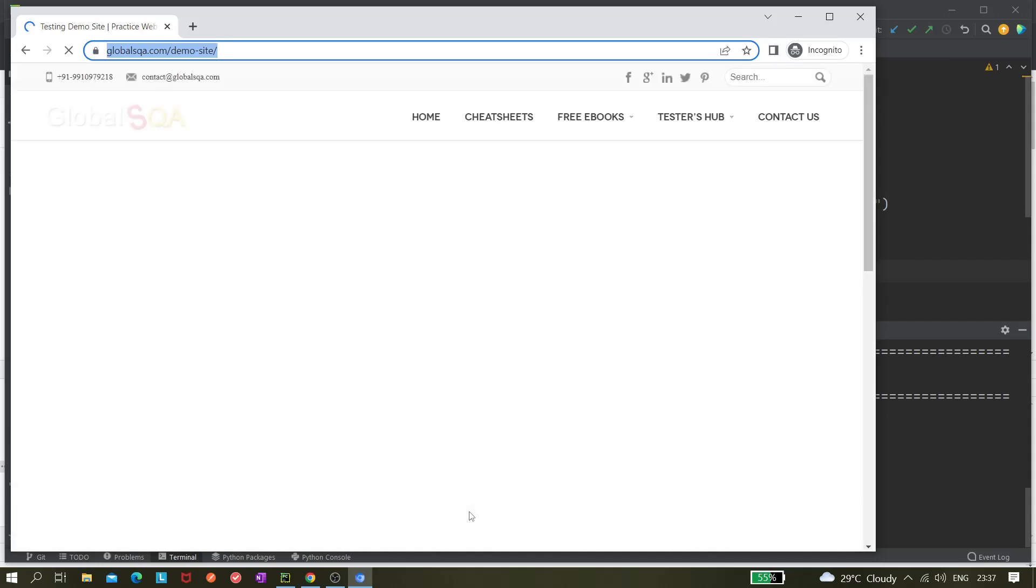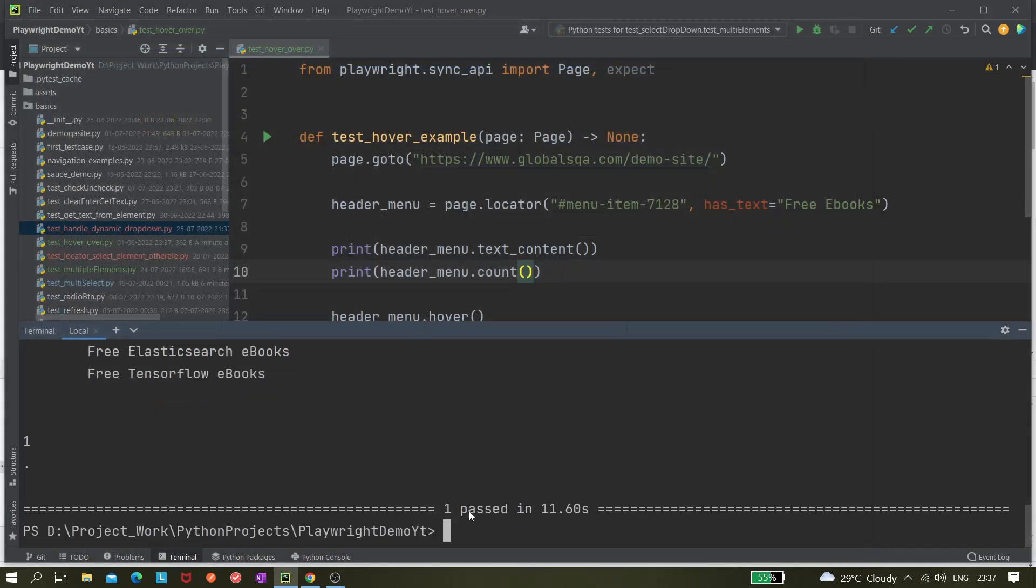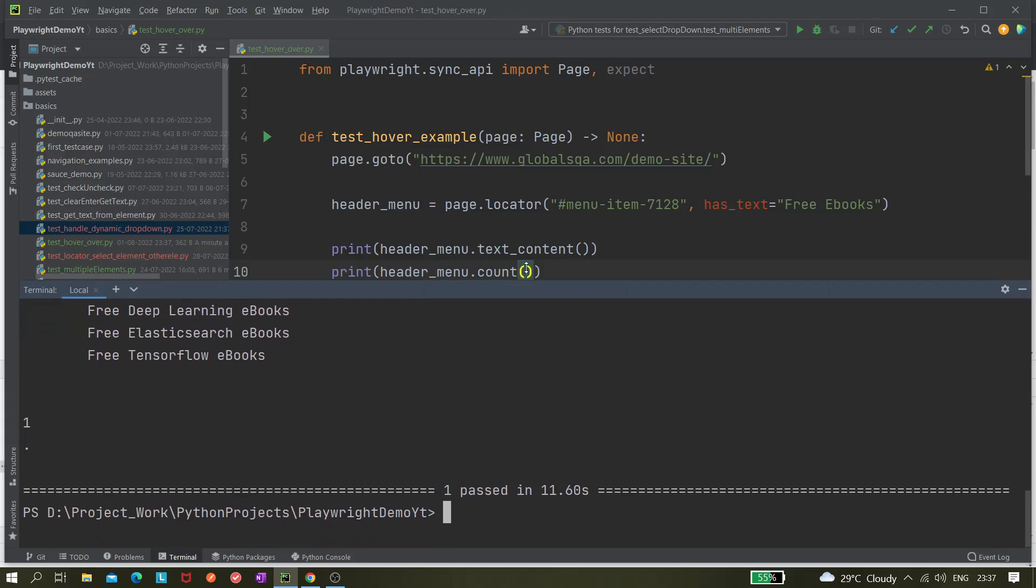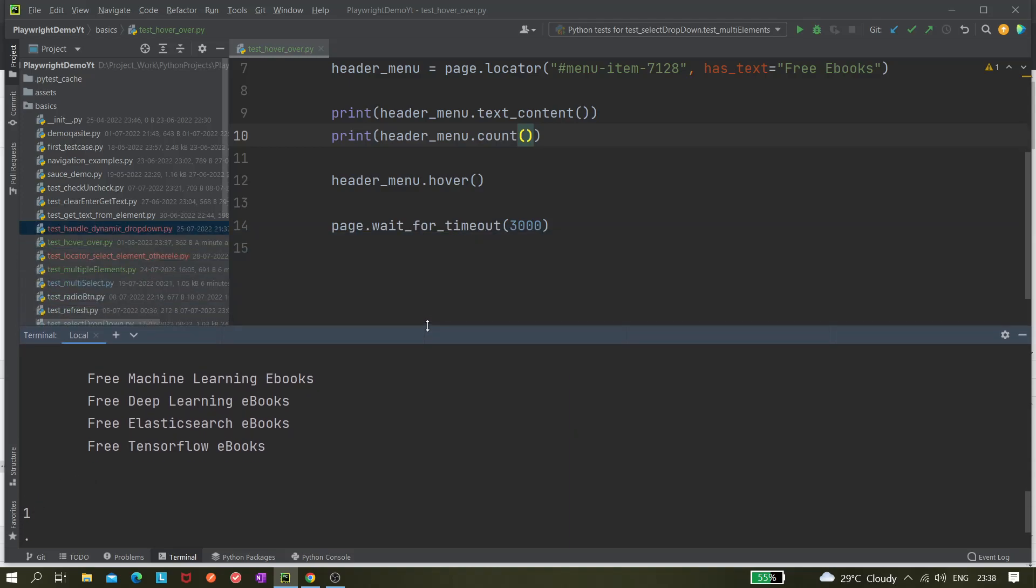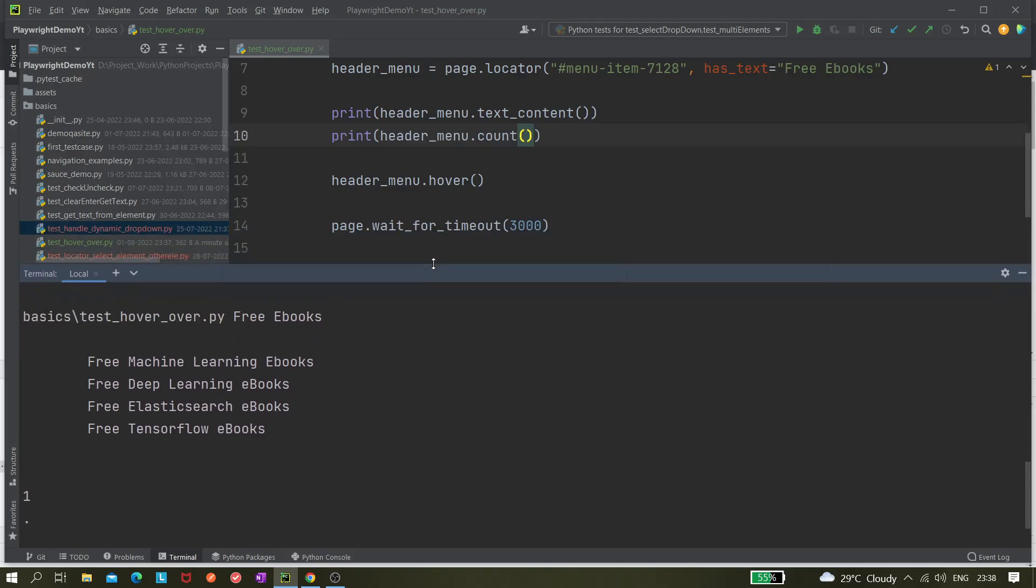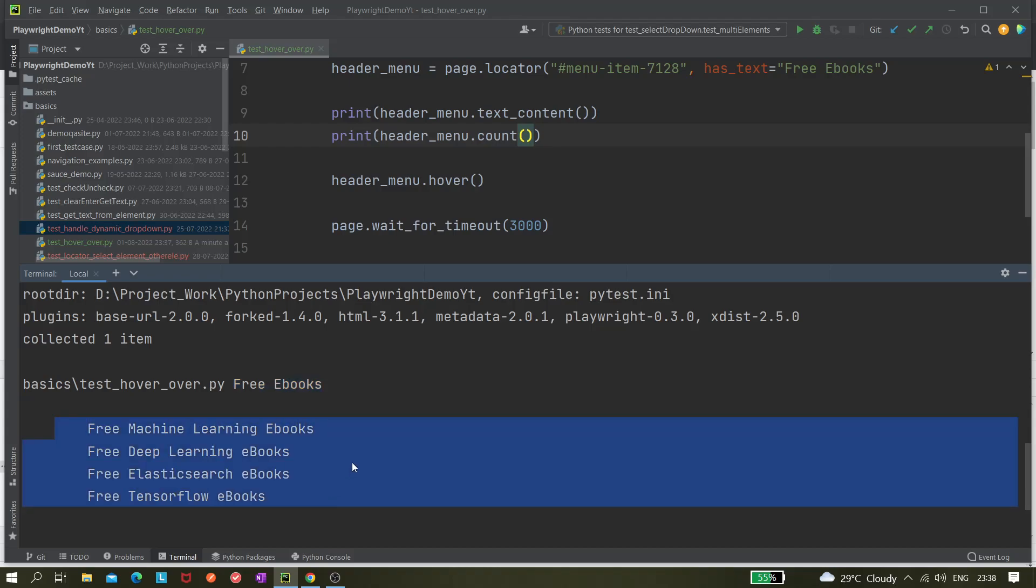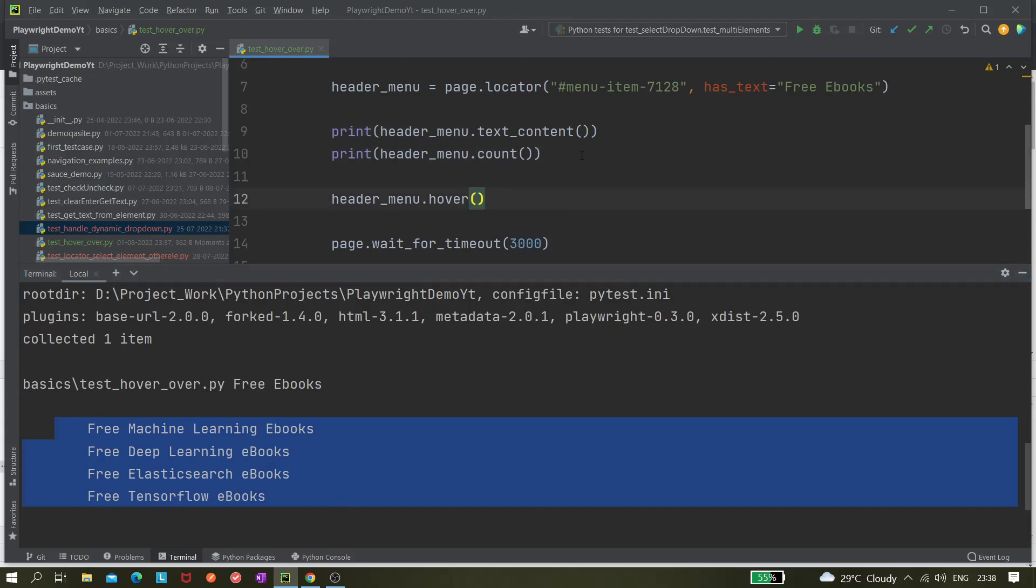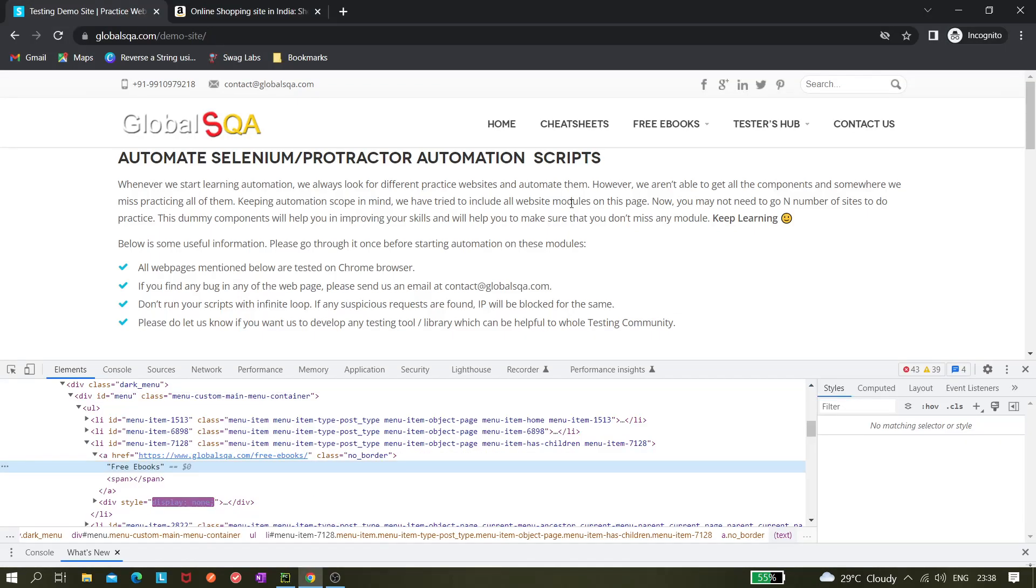Now browser is getting launched and we can see it's actually hovering over it. So the hovering over thing is working but somehow this locator is returning one single element only. You can see one is printed so it is not returning multiple elements. You can see it's also printing free ebooks but here it's printing the other names as well.